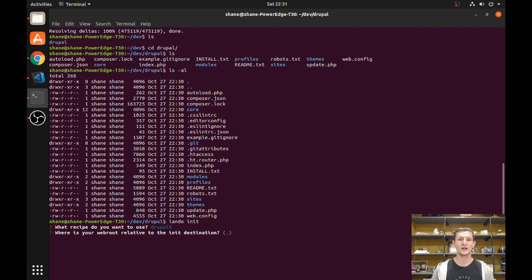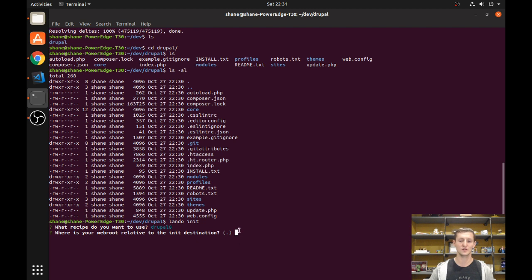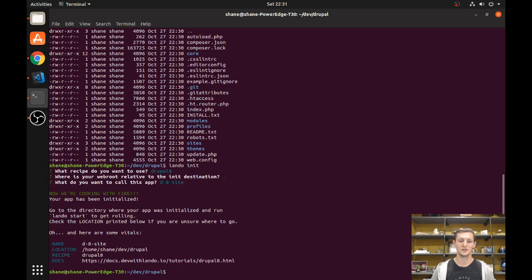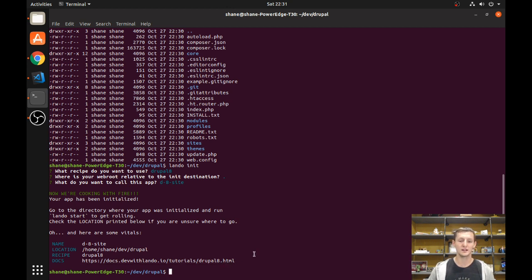It's going to ask what the web root is. If you don't have the web root at the base, you might have it in another subfolder — it's always going to be where the index.php is. In this case it's just in our base directory, so we can use that. What do we want to call it? I'm just going to call it D8 site. It gives us some motivational messages along the way, which is nice, and also gives you some details about what it did.